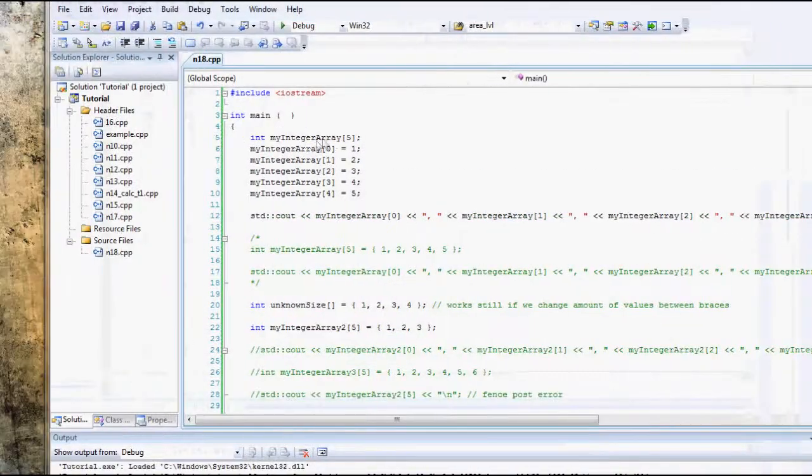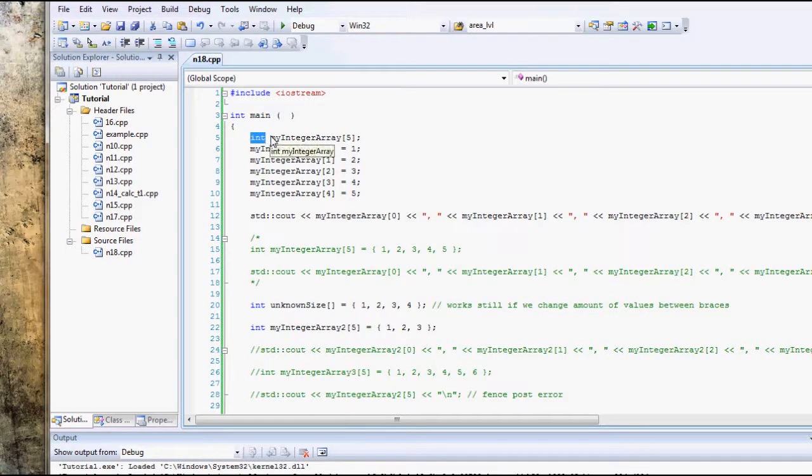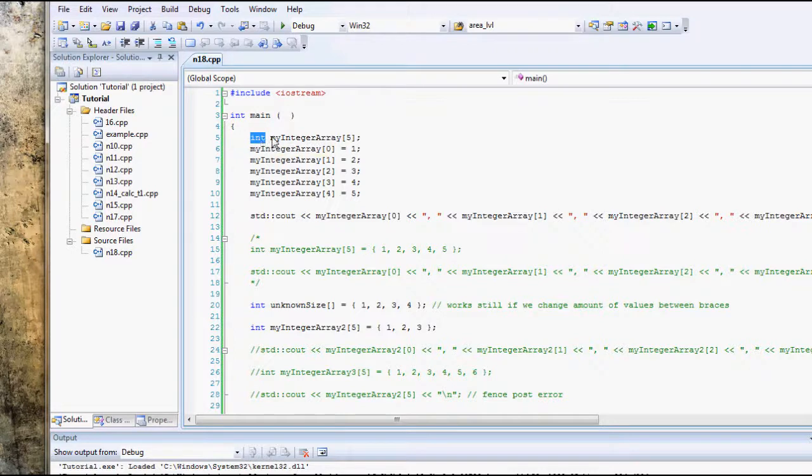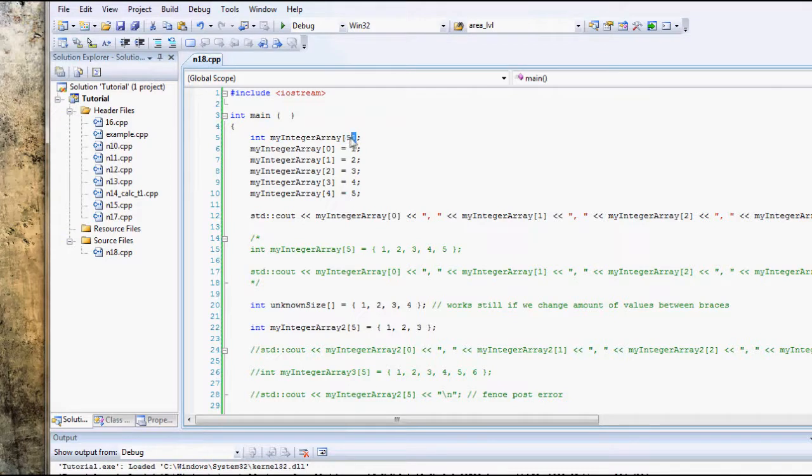To declare an Array, all we have to do is type the type of Array. In this case, because in this tutorial we're going to be looking at Integer Arrays, we just type int, and then we type the name of the Array, and then we just type two square brackets, and inside those square brackets, we type the number of elements inside an Array.